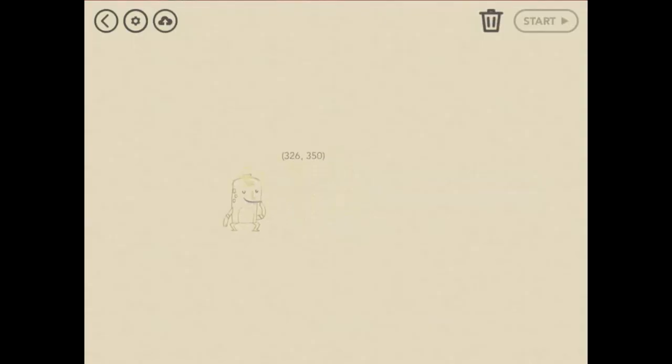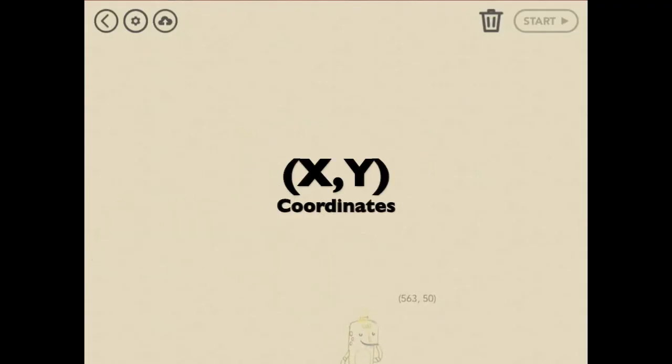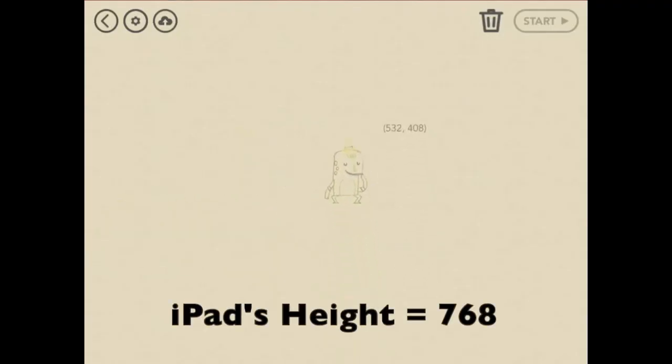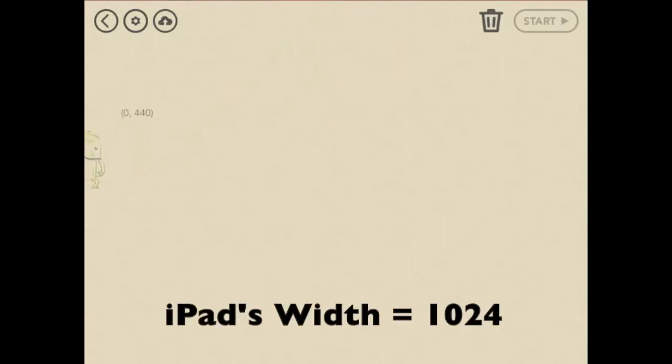You can move Frog around by dragging, and these coordinates tell you her position. The iPad goes from 0 to 768 up and down, and from 0 to 1024 across.